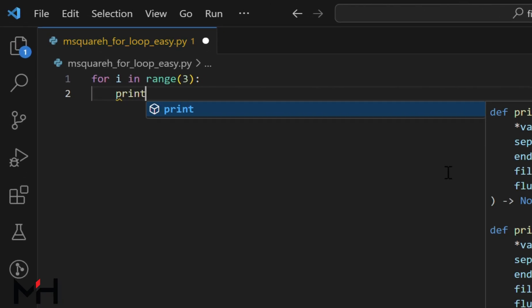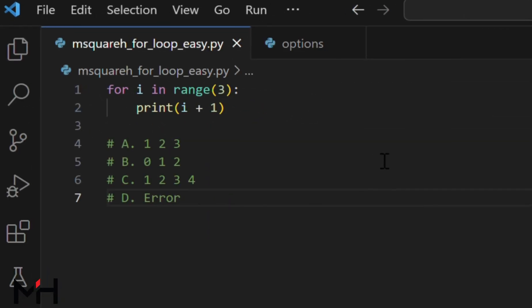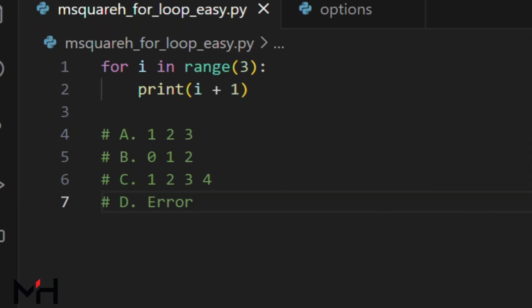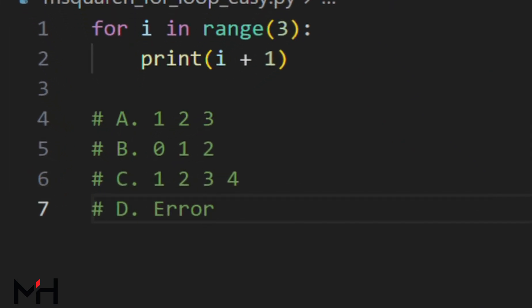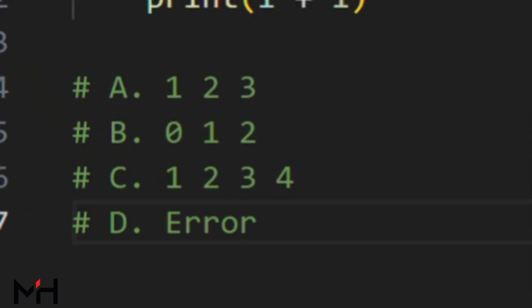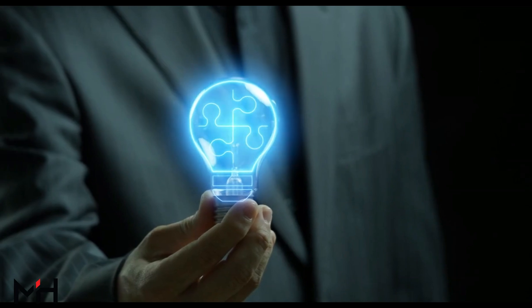Let me write a code for a simple for loop statement. Done — here are your options. A: one, two, three. B: zero, one, two. C: one, two, three, four. D: error. Can you predict the output?